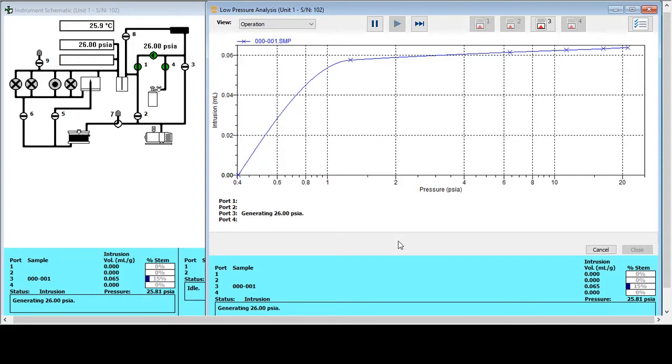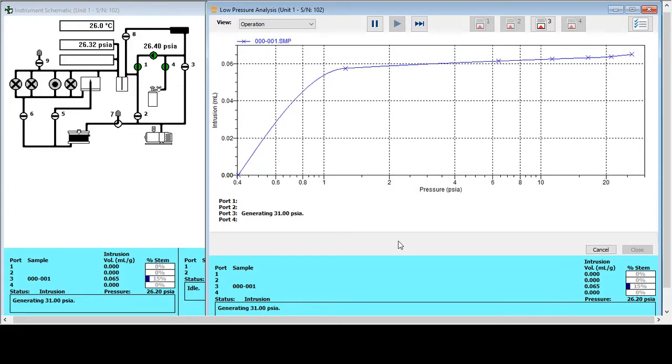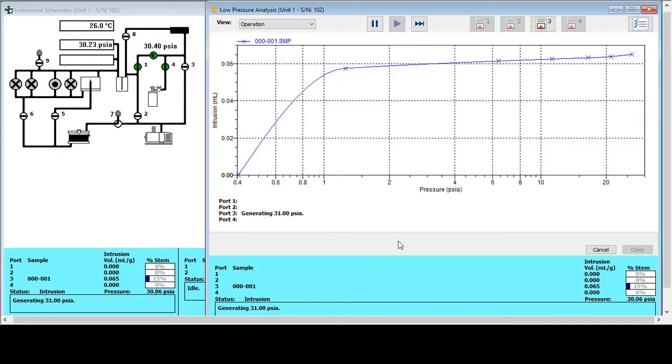What we need to avoid is ending the low pressure analysis and starting the high pressure analysis where there's quite a sharp intrusion of mercury occurring. It's quite often the case that solid samples such as catalysts, pharmaceuticals and geological samples have porosity within this low pressure region. Powder samples also very often have low pressure intrusion, and that's rather than being interpores within the powder particles themselves. That tends to be into the interparticle spaces between each powder particle. So again, we need to avoid ending the low pressure analysis where that's occurring.